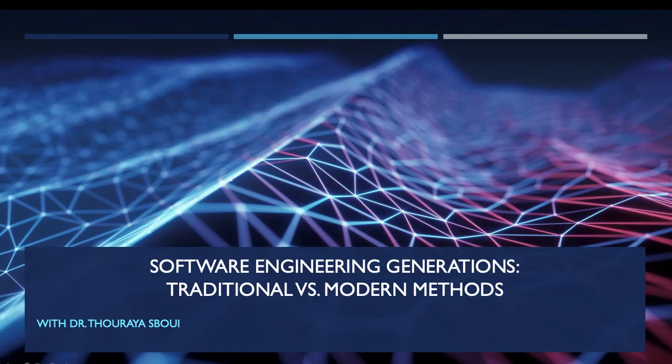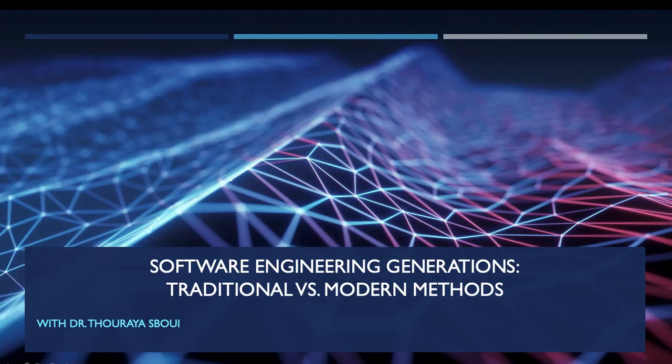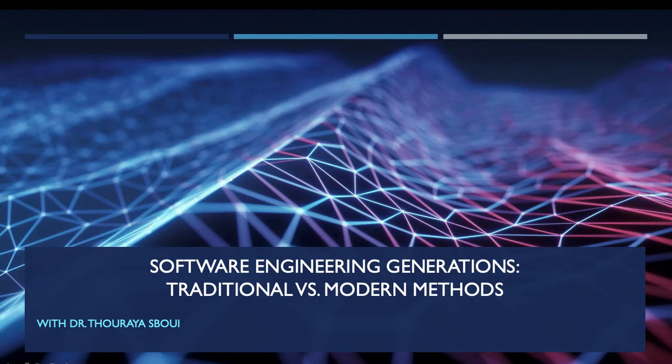Hi everyone, welcome to my YouTube channel. In this video we will see software engineering generations, those generations are split into traditional versus modern methods. During the video we will not go into details with those methods. We will only talk about the chronological appearance and the characteristics of those methods.